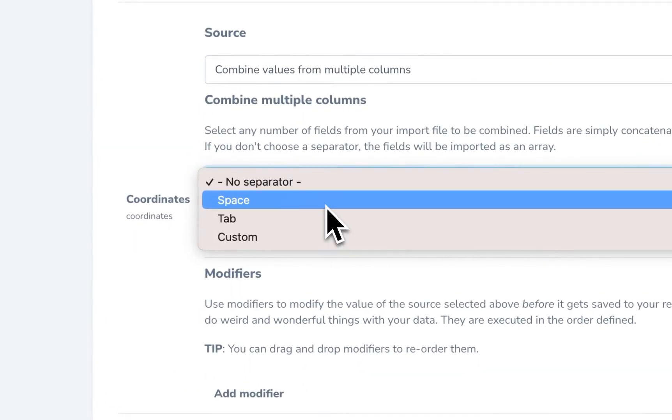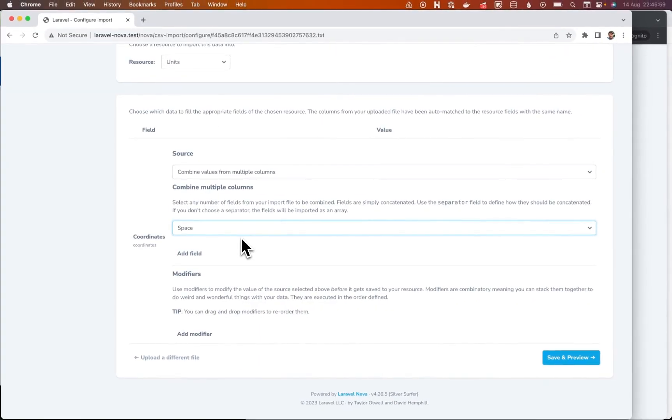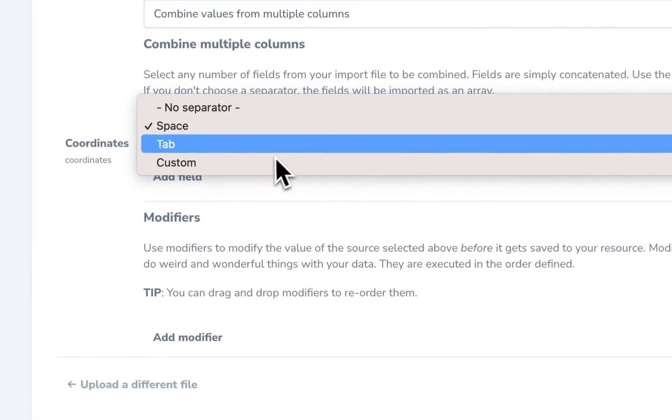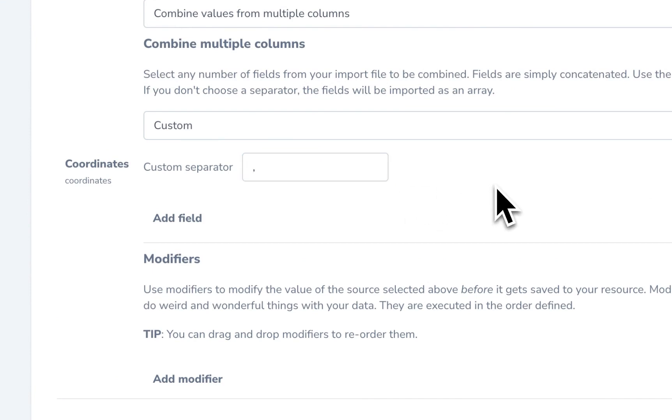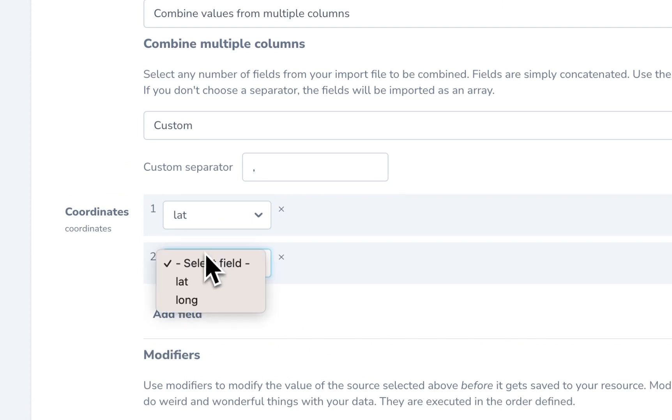And then however many columns are going to be treated as a concatenated string. So I'm going to do this with custom. So not space, not tab, custom. And I'm going to put a comma. And I'm going to say I want lat and then I want long.